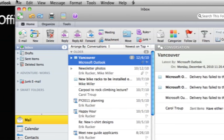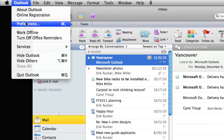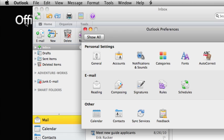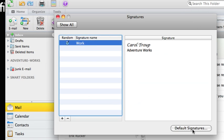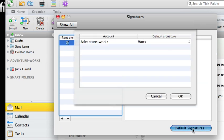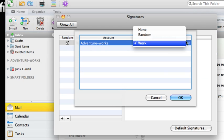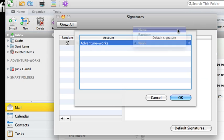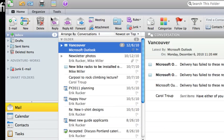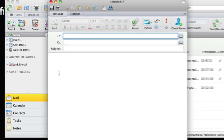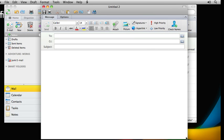Keep in mind that if you don't want to use the same signature when you reply or forward a message, you shouldn't set a signature as a default. Instead, insert your signature into every new message using the signature button here on the message toolbar.